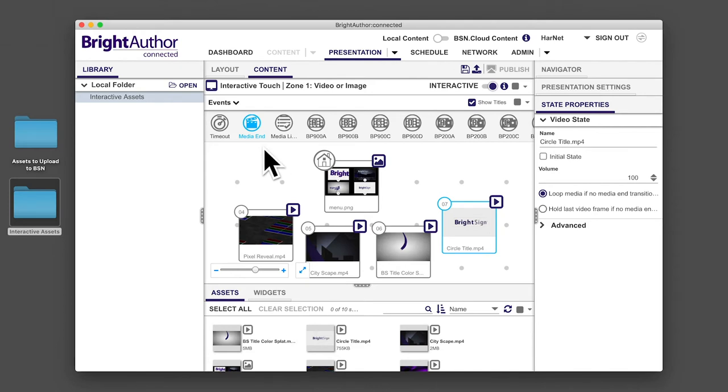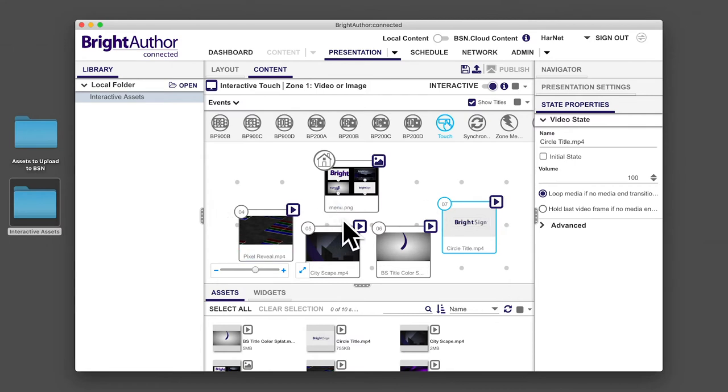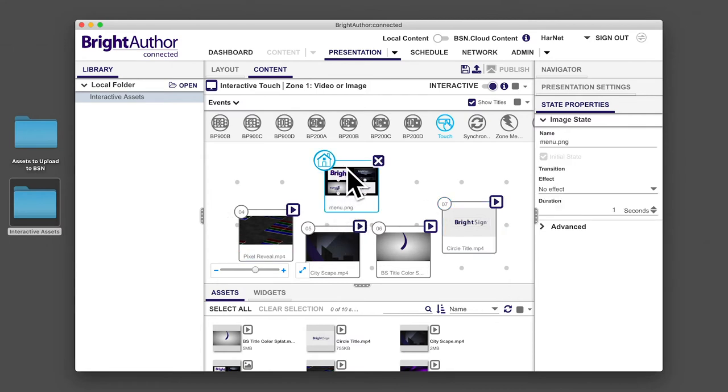Scroll over to the touch event and select it. Below the event icons is the interactive grid. Select the home screen menu and notice how the selected state turns blue.